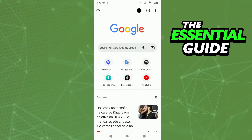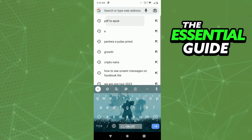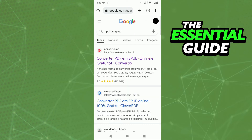You need to search for 'PDF to EPUB'. After searching for PDF to EPUB, you'll see many sites that can convert your PDF file to an EPUB file.